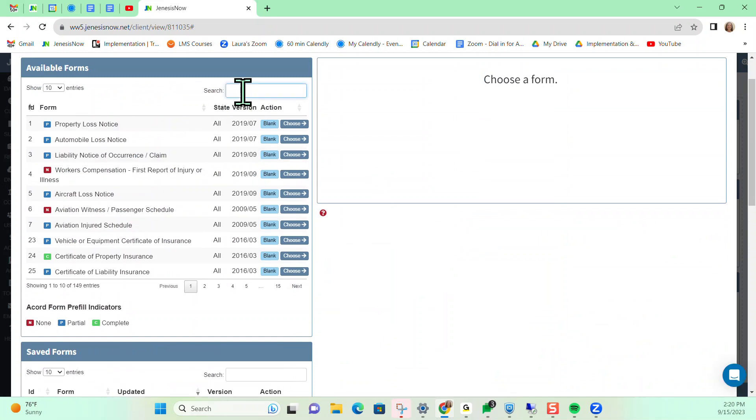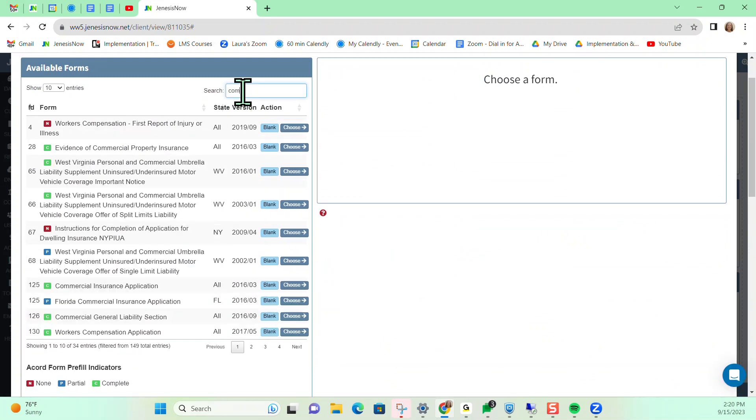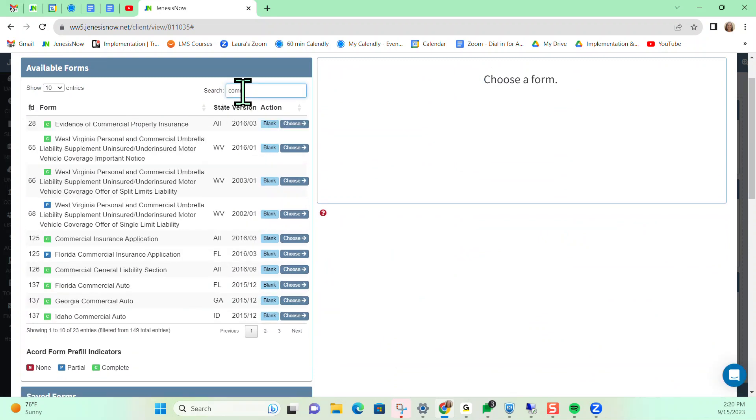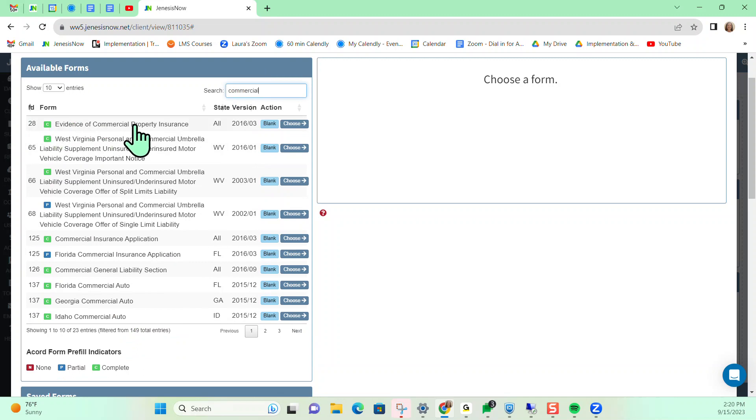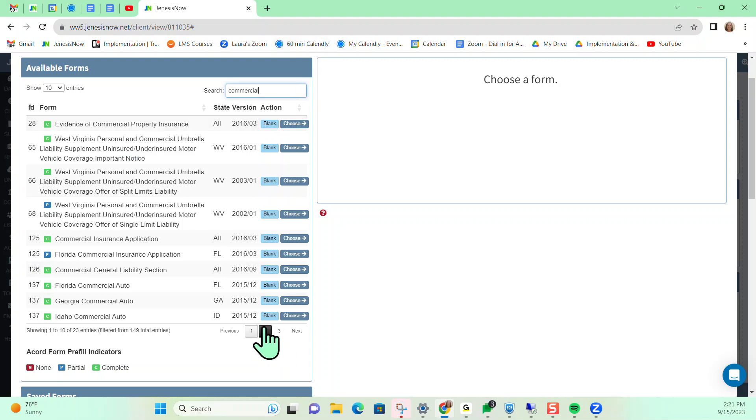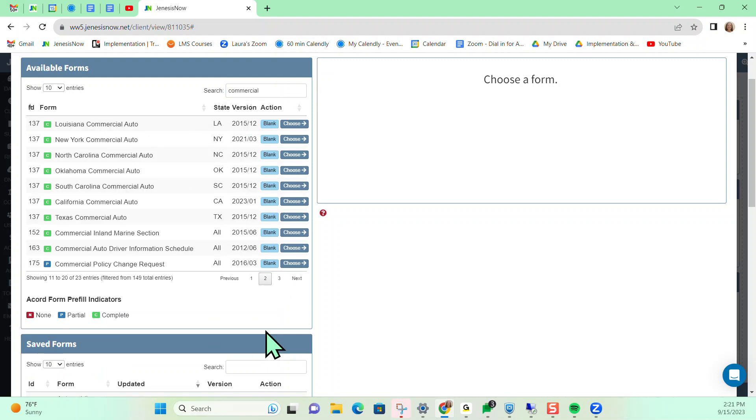So as stated, you can do a keyword search. You type in a word like commercial and you'll notice there are certificates here for evidence of commercial property insurance, but there are other ones in here like the 137 for commercial auto, the 125 for commercial application, and there's also the 175 for the commercial policy change request.